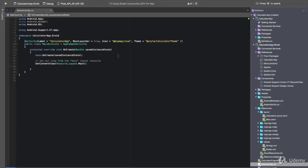Before we can set our main activity to our calculator fragment, we need to edit the main layout to take in a fragment view, as we're going to use a support fragment manager to hold this view.